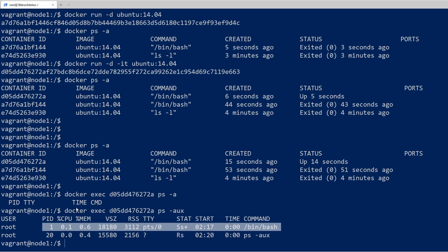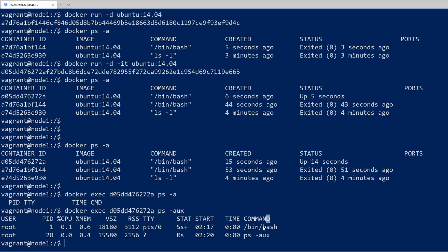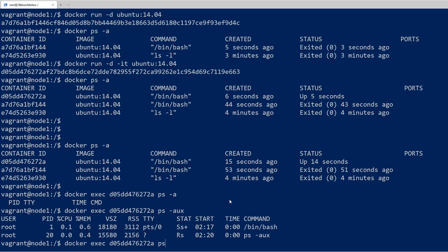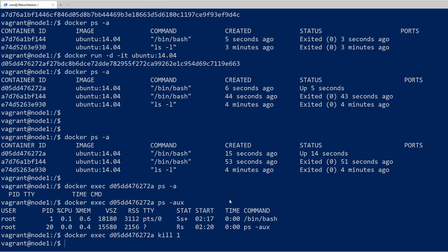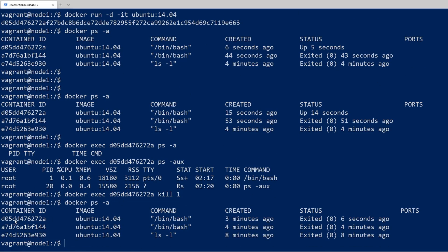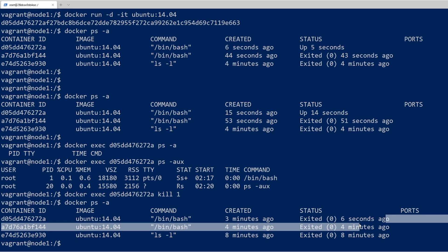The only other processes that run on a container come from processes spawned from this parent process. Since ps is a bash command, it spawned process ID 20 to run ps — that's why we got two processes returned. Now if we do something like rerun this but send the kill command for process ID 1, and then do docker ps -a, we can see that since we killed the bash process on that container, the container stopped.